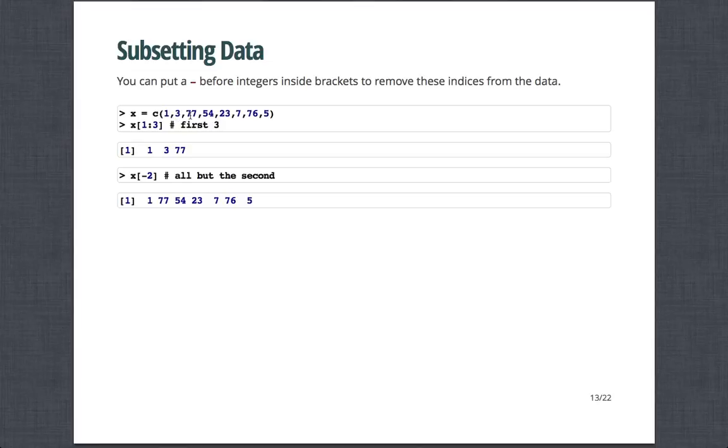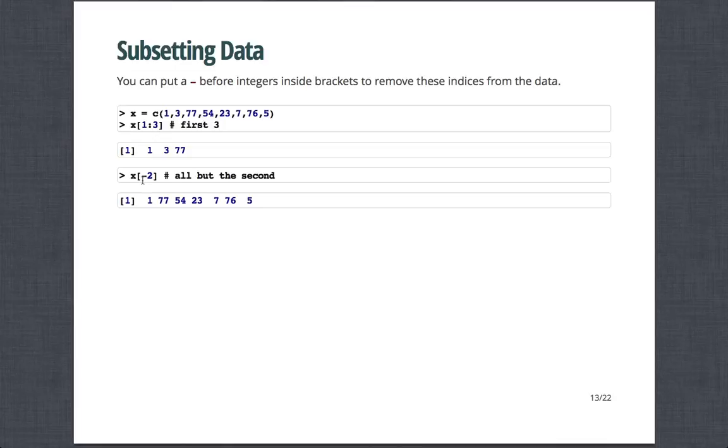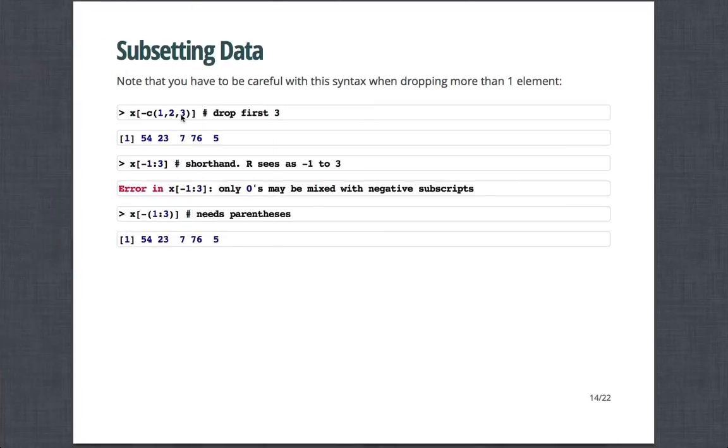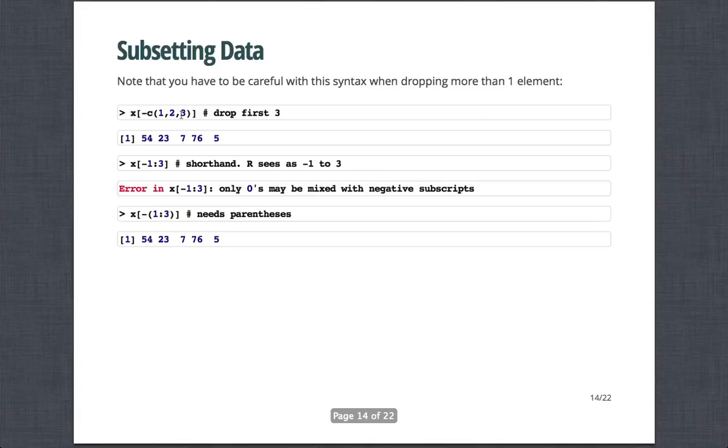And that involves putting a minus sign before the integers inside the brackets to remove these indices from the data and send it to extract the indices. So here if I have this vector x, that's numeric, that contains 1, 3, 77, 54, 23, 7, 76, and 5. Recall that if I say x bracket 1 colon 3, it takes the first three elements. Now if I do x minus 2, it takes all elements but the second. So you'll note that the three was removed.